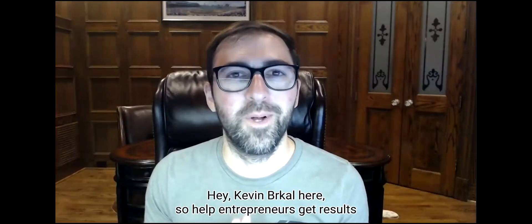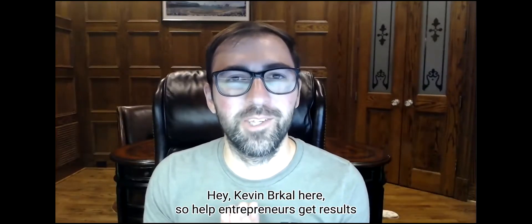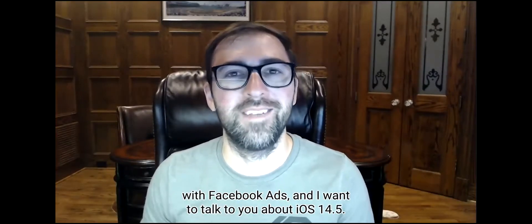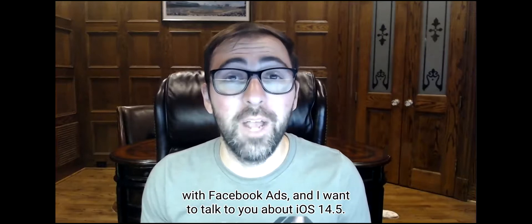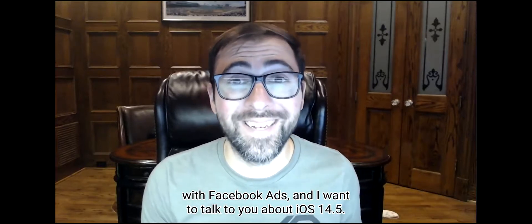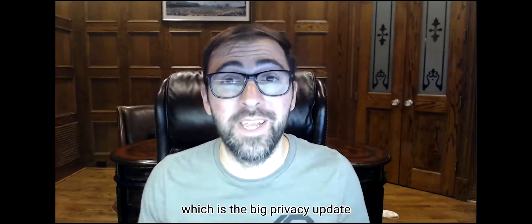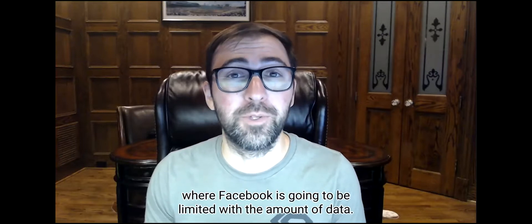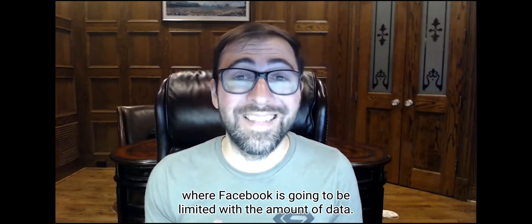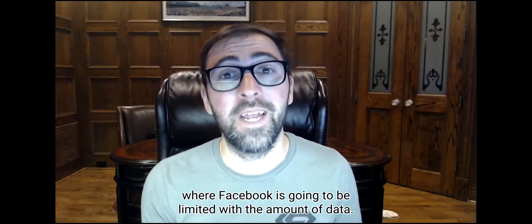Hey, Kevin Burkle here. I help entrepreneurs get results with Facebook ads and I want to talk to you about iOS 14.5, which is the big privacy update where Facebook's going to be limited with the amount of data.